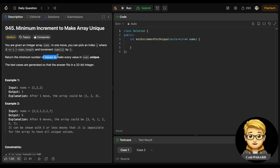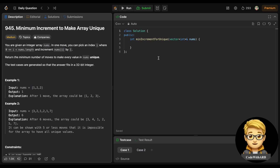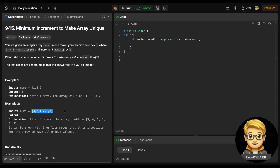What is the move? A move is to increment any nums[i] by 1. We need to find the minimum number of moves to make every value in nums unique. So we understand the question — we need to make the nums array have distinct elements. For that, what minimum number of moves do we need to take?